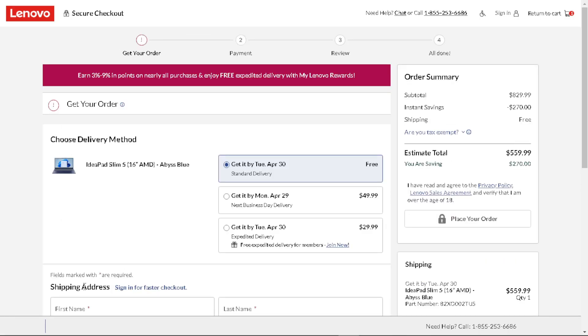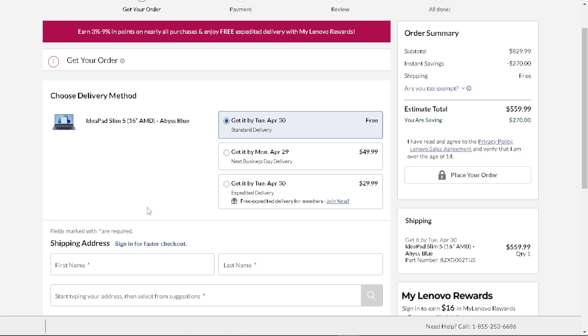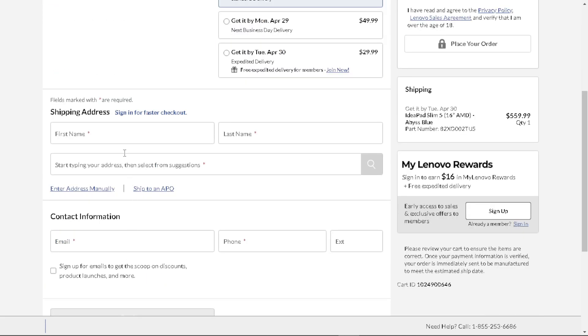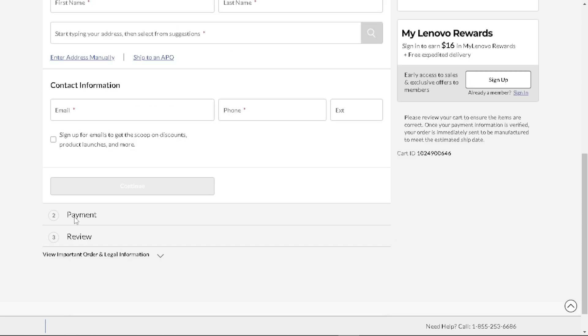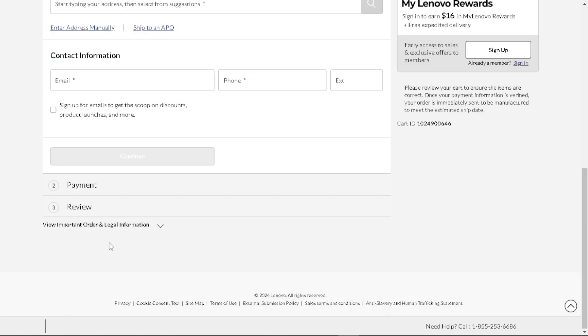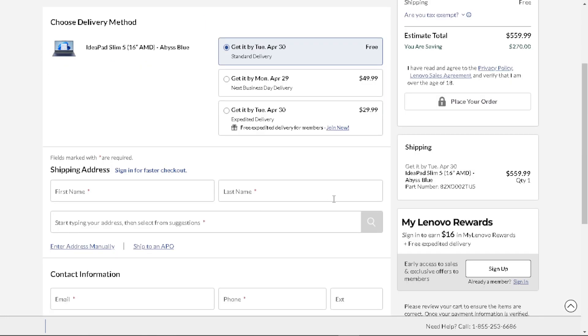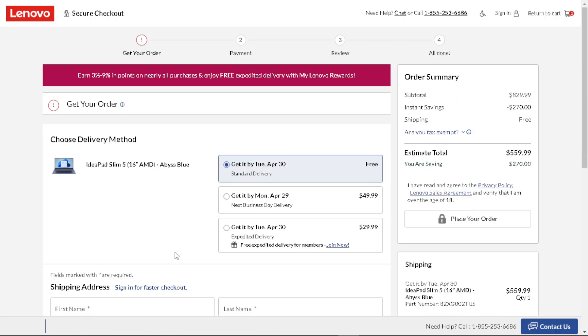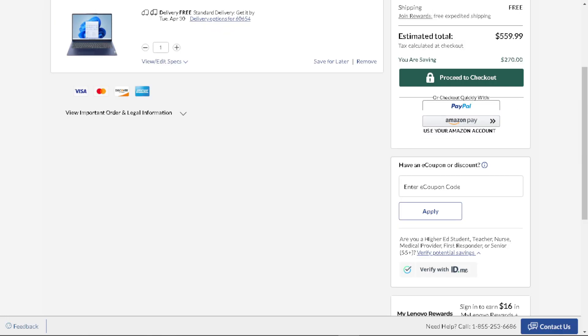Now when you proceed on the checkout page, this is where you are going to apply the discount. All I have to do is just provide as much more information right here—the legal name, shipping address, and contact information.